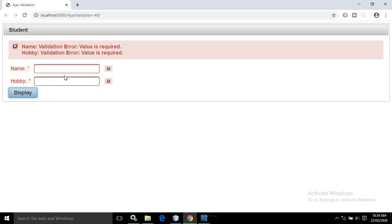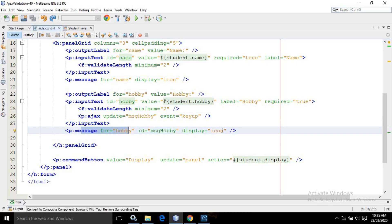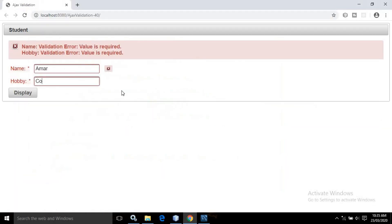Let me refresh this page. Clicking here we are getting the error message again. Now if we start typing, the validation error for the name field is not gone. But for the hobby field, once I start typing and the condition requires a minimum of two characters — once I type two characters, the error icon is gone. This is because I have used p:ajax, which fires on the keyup event. Whenever I type a minimum of two characters, the Ajax event fires and the message with display set to 'icon' is cleared.